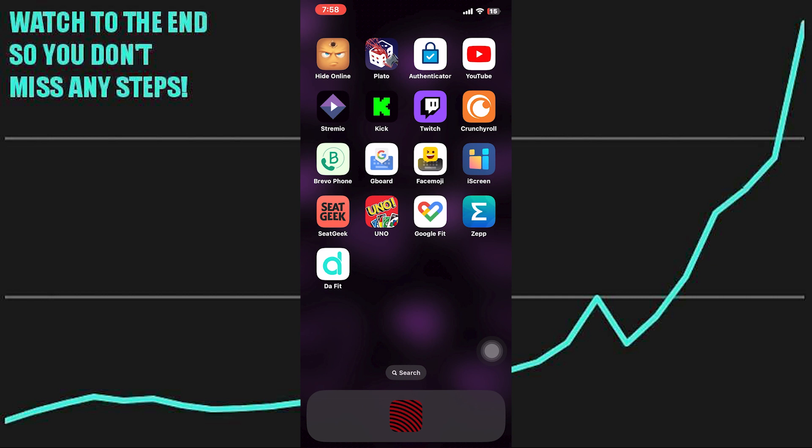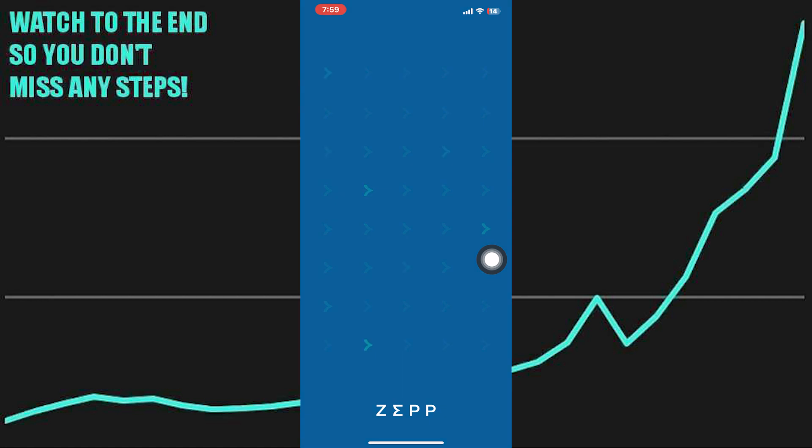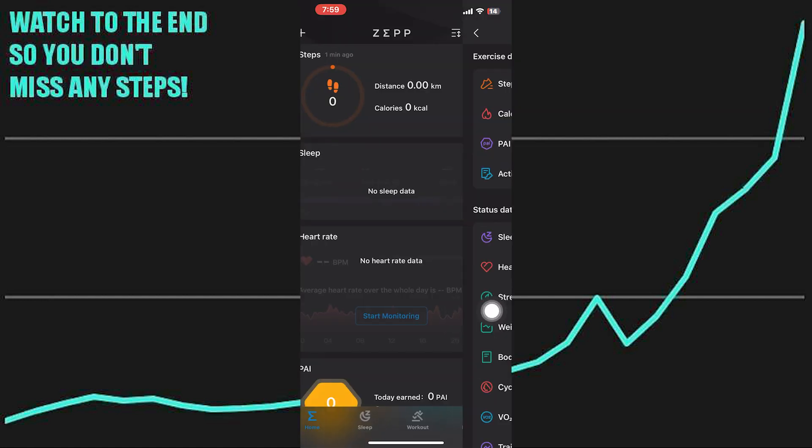To sync Zapp with Google Fit, you need to open up the Zapp application. Once you get into its app, tap on your profile icon from the bottom right corner.